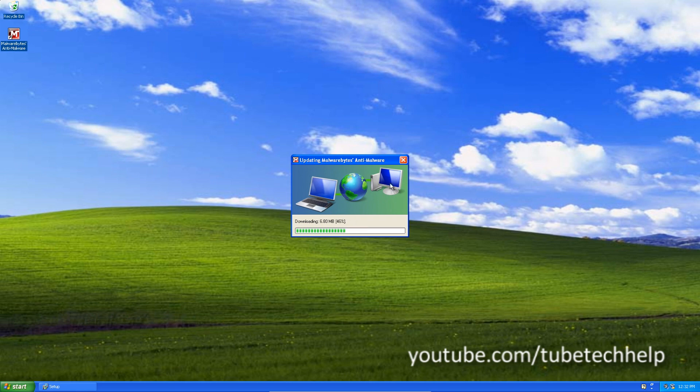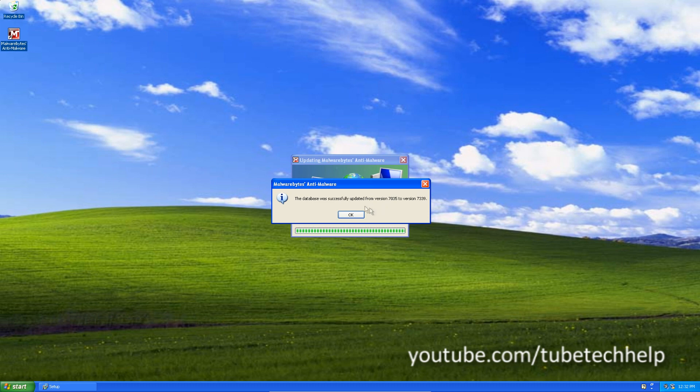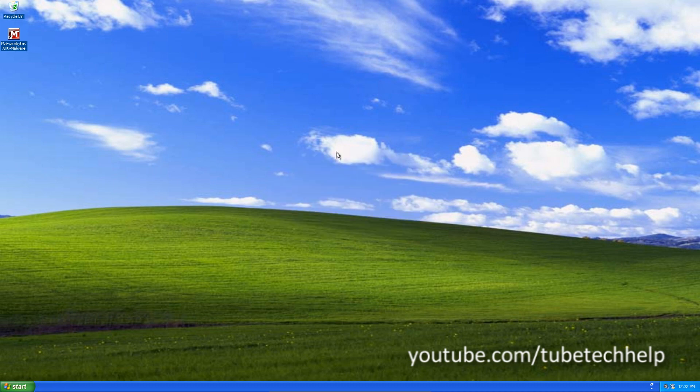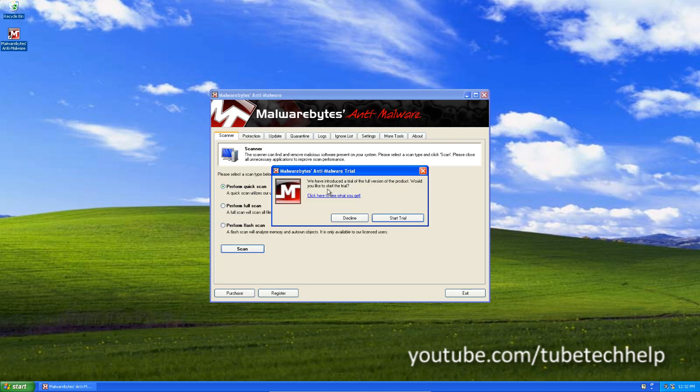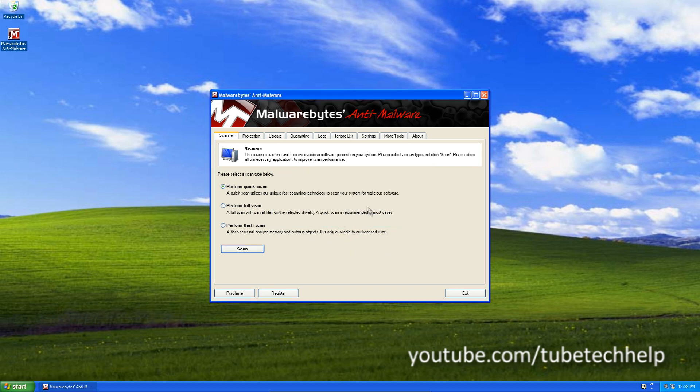And let Malwarebytes update its databases and then you'll see the main window updated. It might ask you about the trial. You can do that if you wish. I don't really wish to at the minute. I'm just going to decline it.